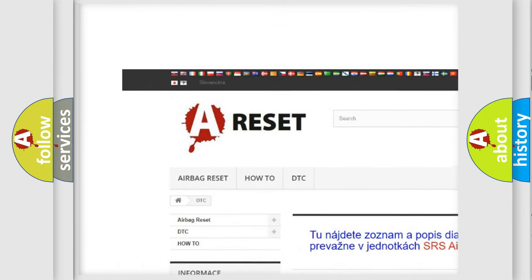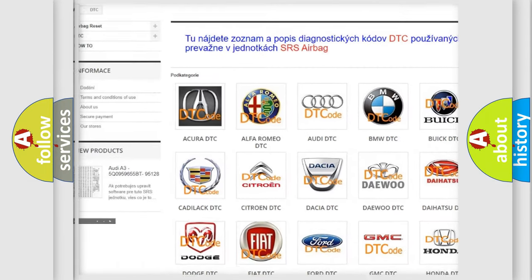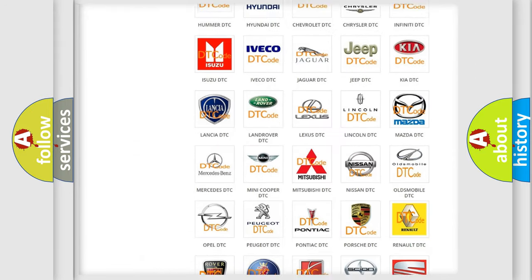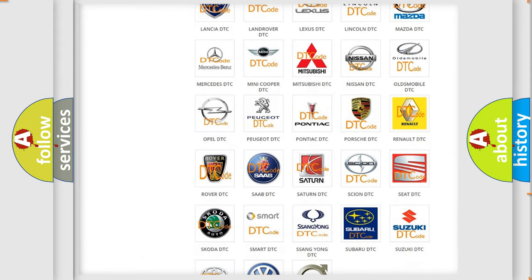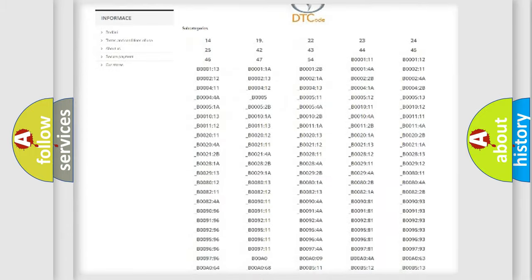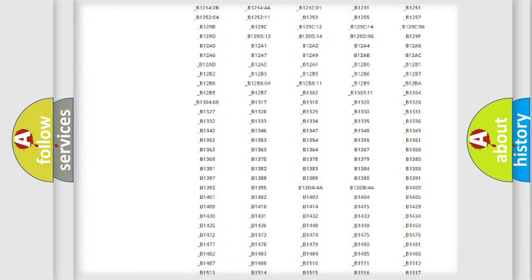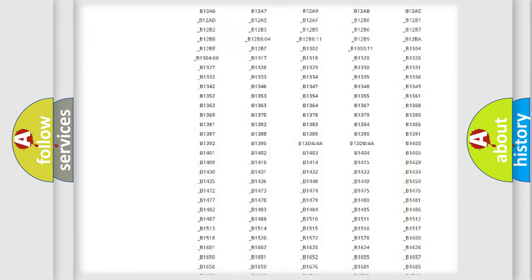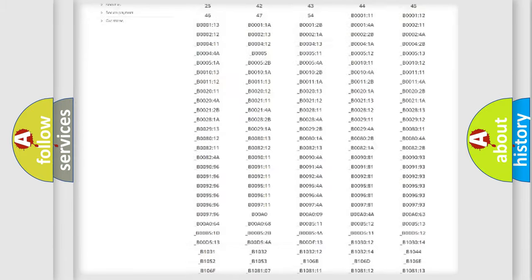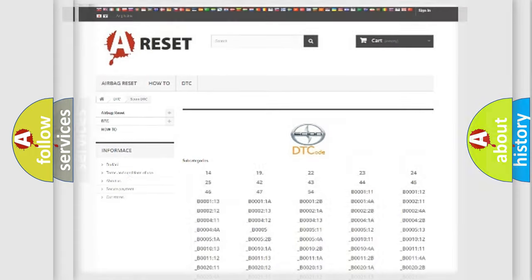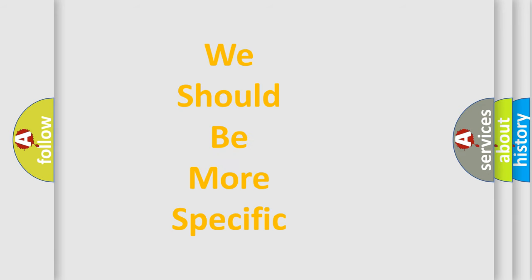Our website airbagreset.sk produces useful videos for you. You do not have to go through the OBD2 protocol anymore to know how to troubleshoot any car breakdown. You will find all the diagnostic codes that can be diagnosed in Scion vehicles, and also many other useful things.